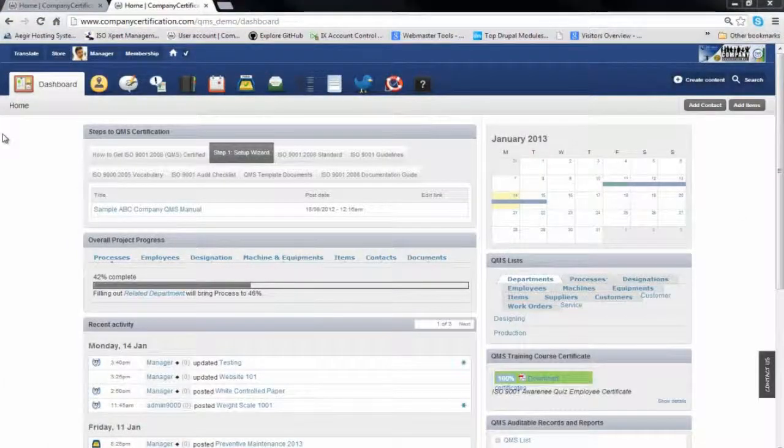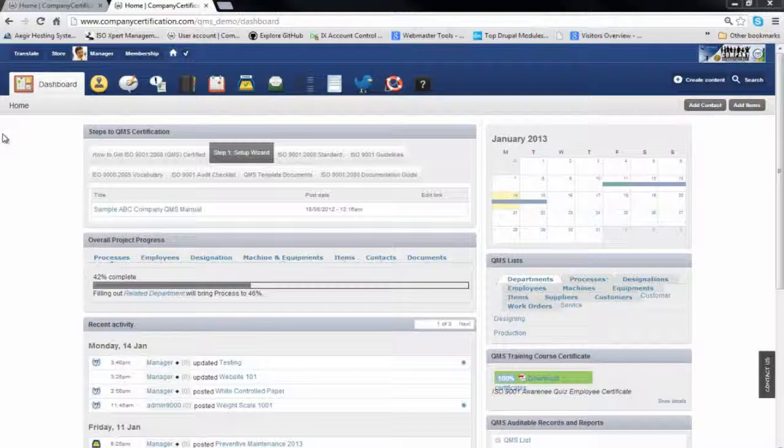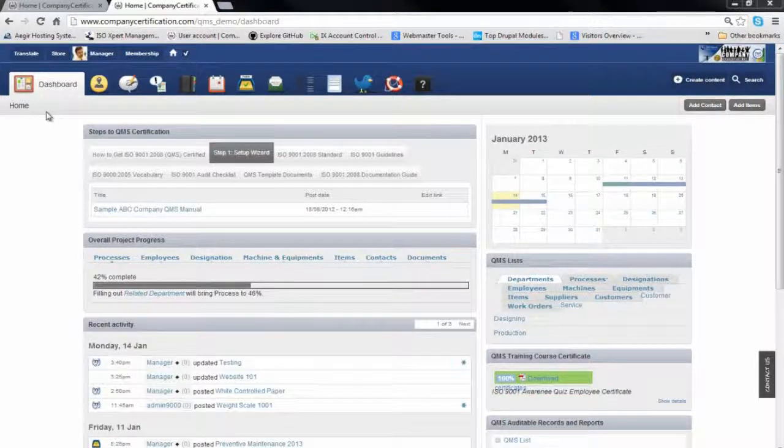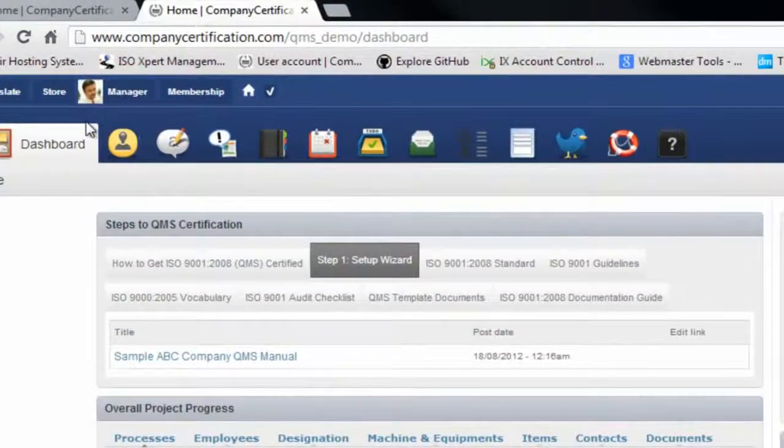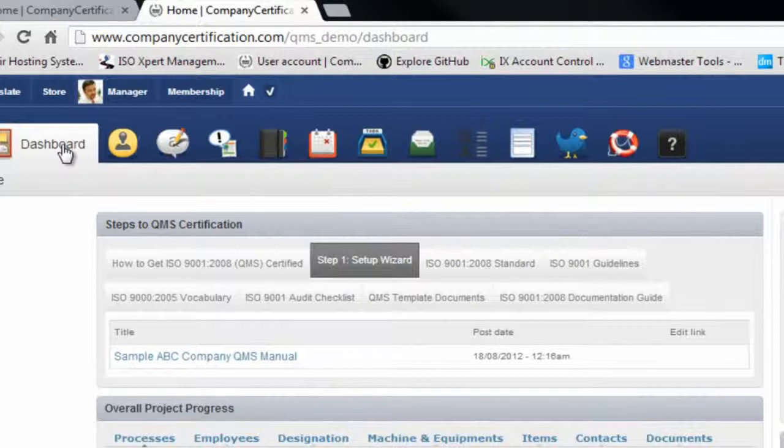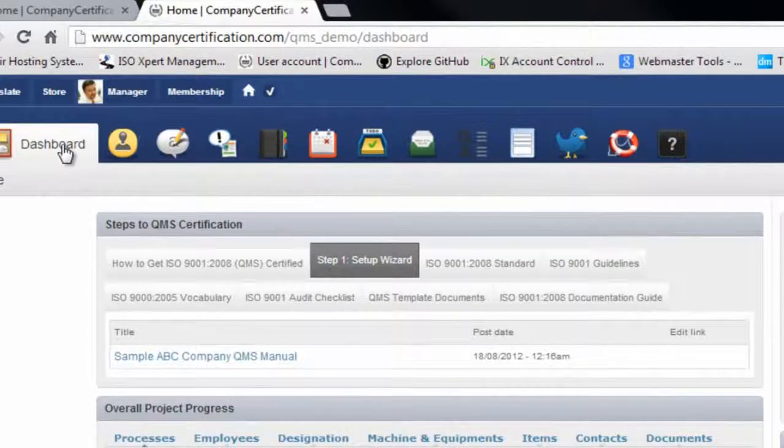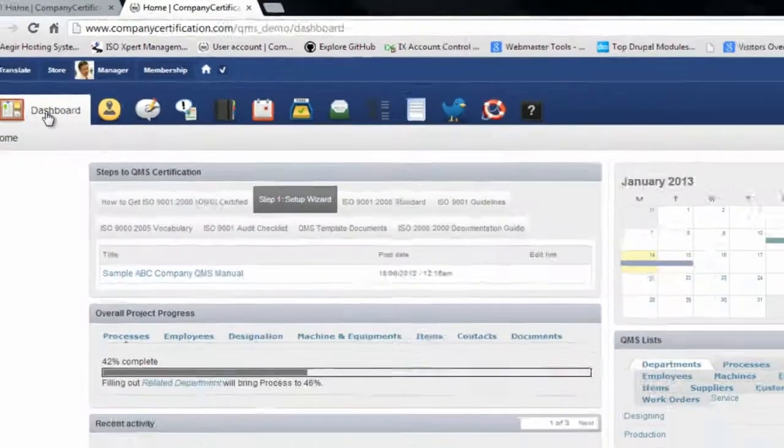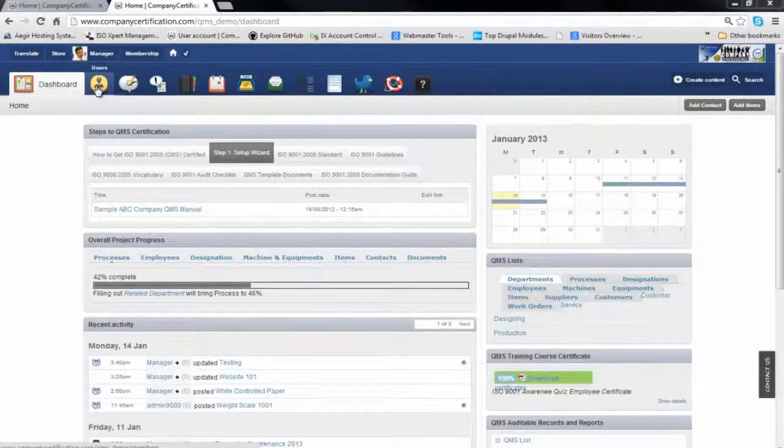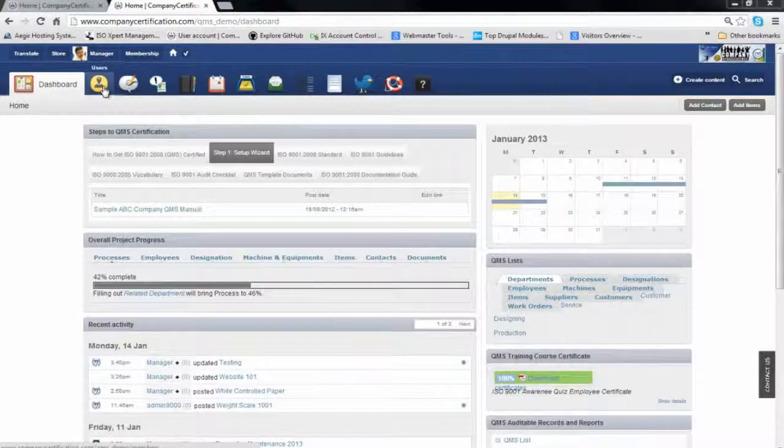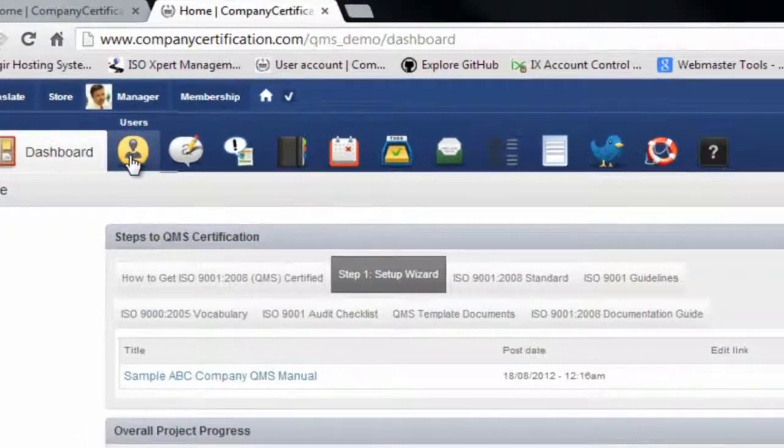We start as a manager logged into the company QMS Demo. The nature of the company is to provide software services. On the dashboard, the manager can see the navigation bar at the top.